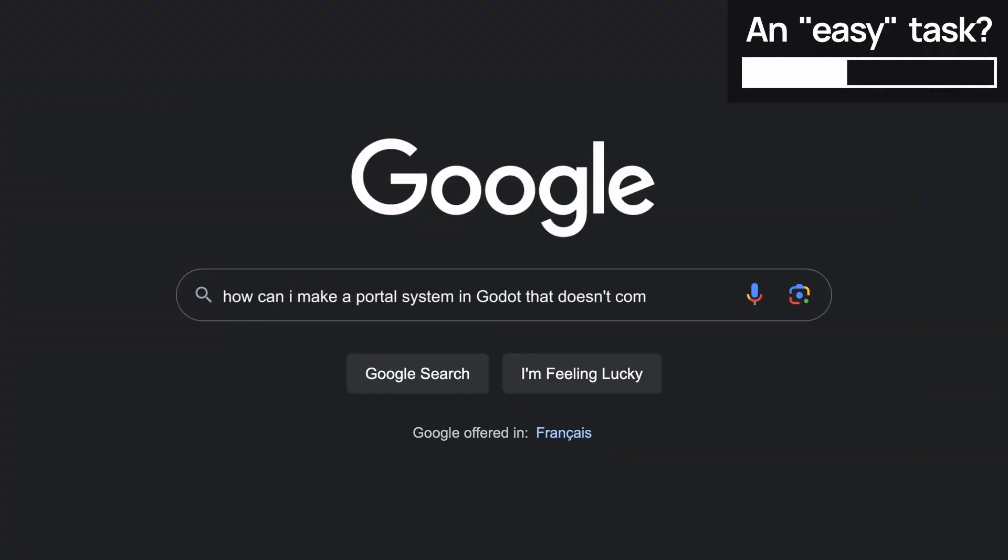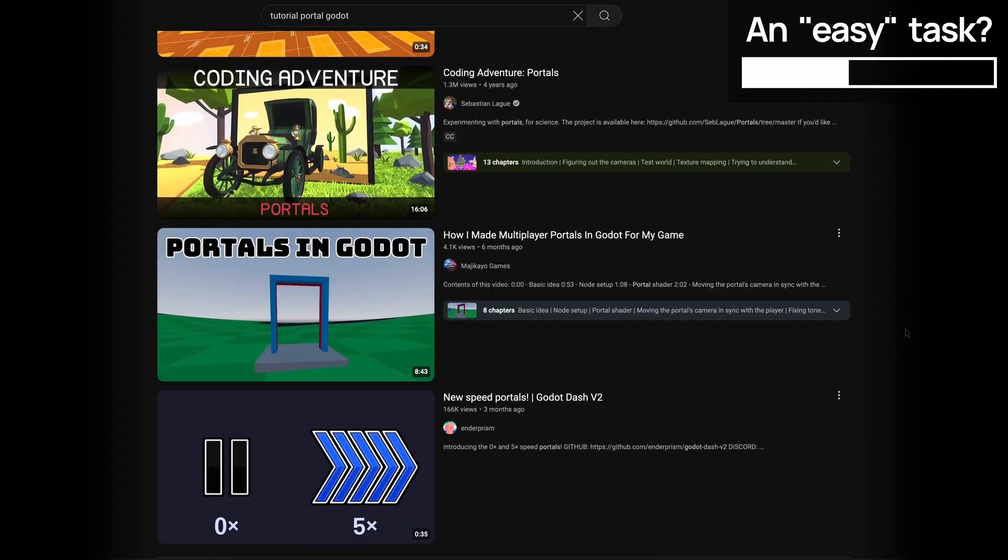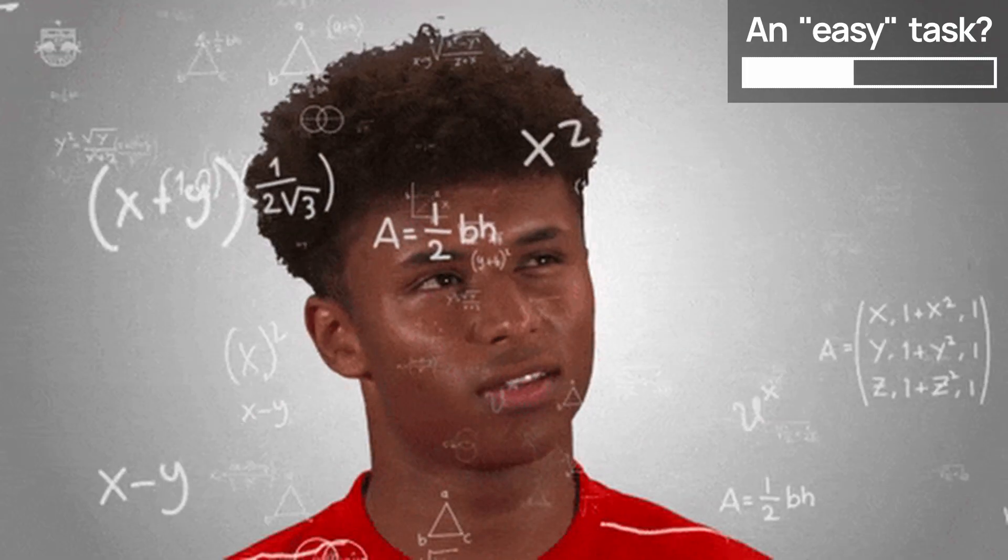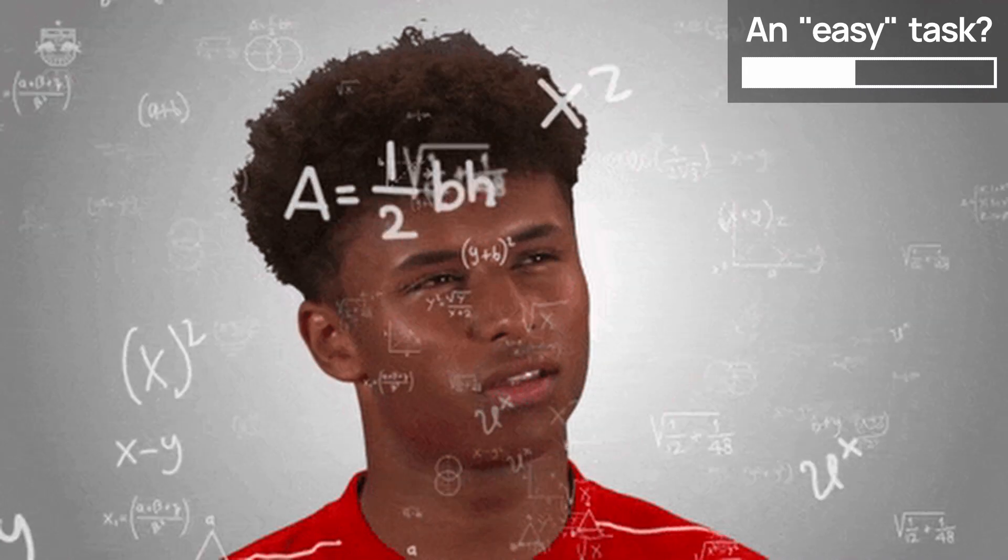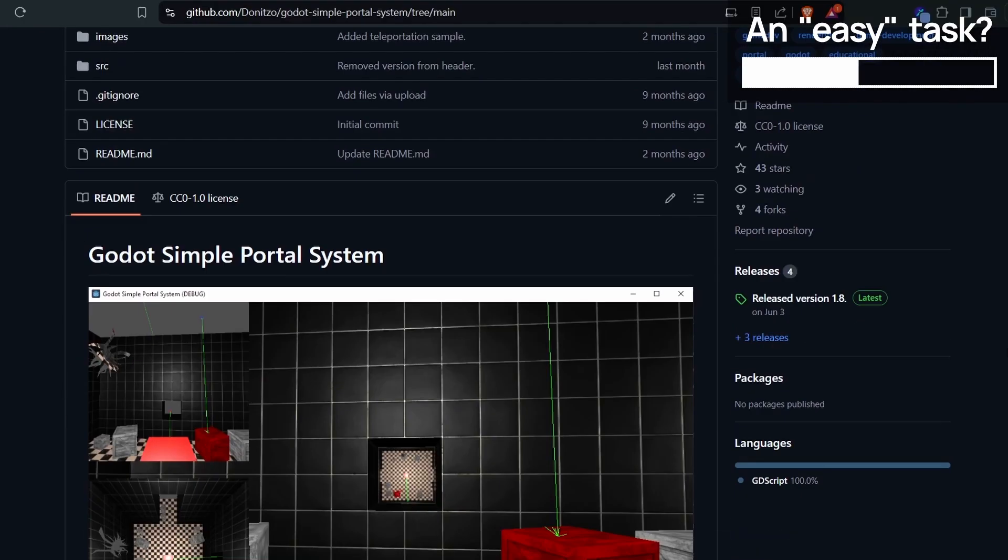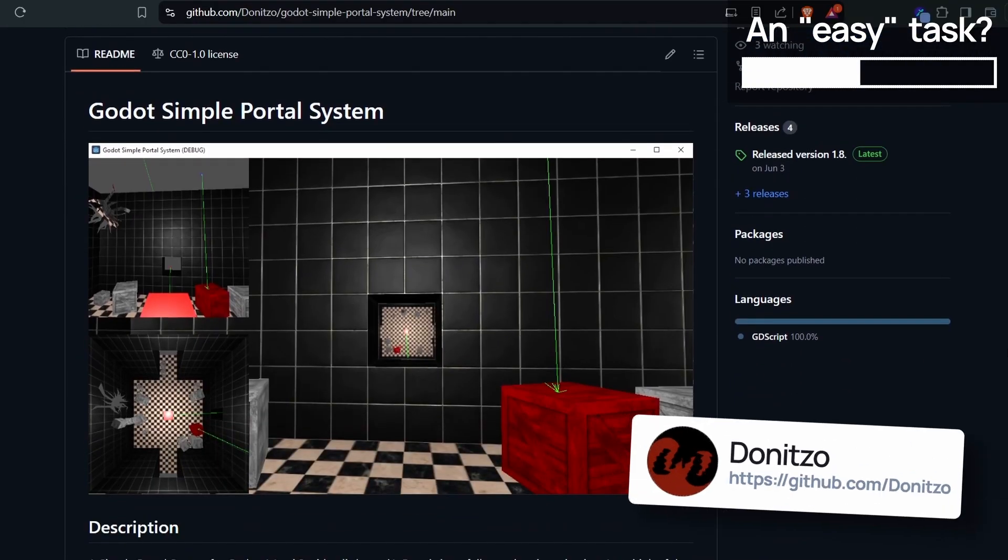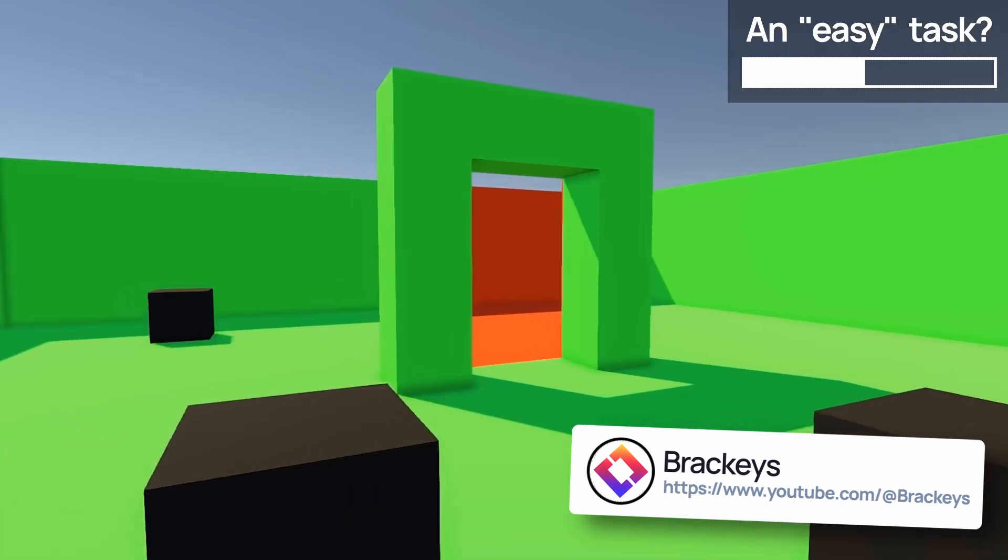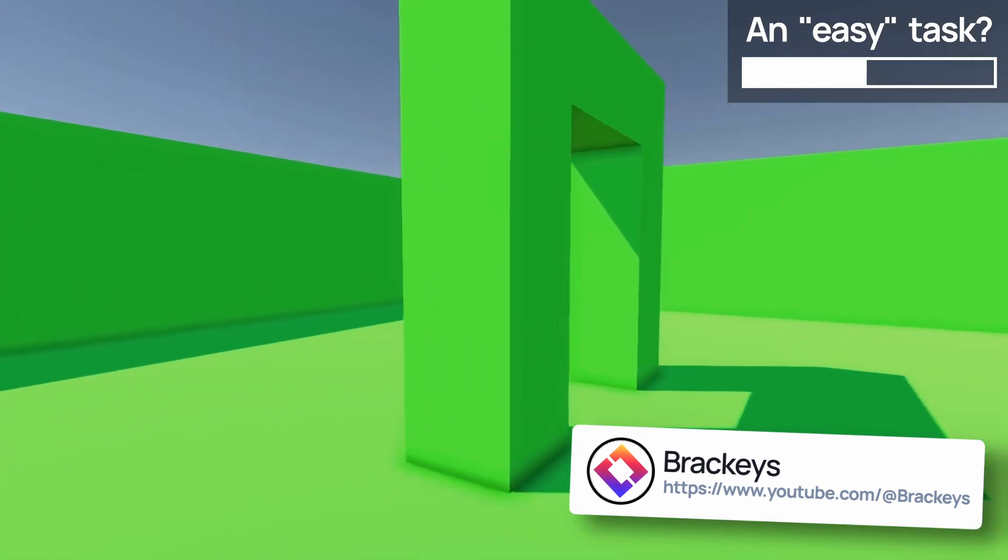So I scoured the net for some other videos and tutorials, trying to wrap my head around all the required transformations, and in particular I found this really cool GitHub by Donizzo, and of course Bracky's SmoothPortals Unity tutorial.